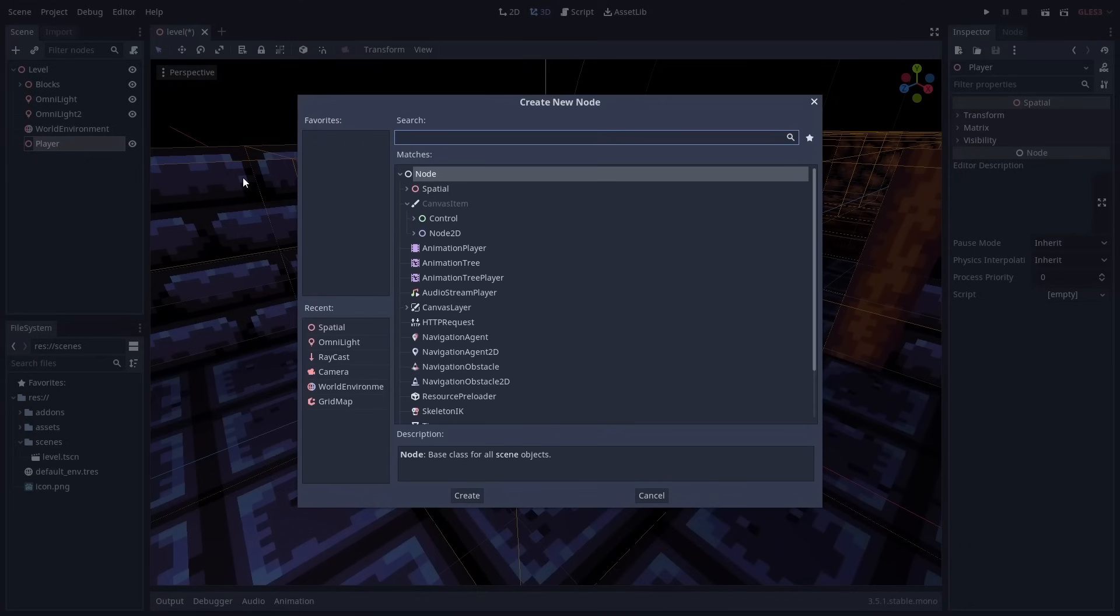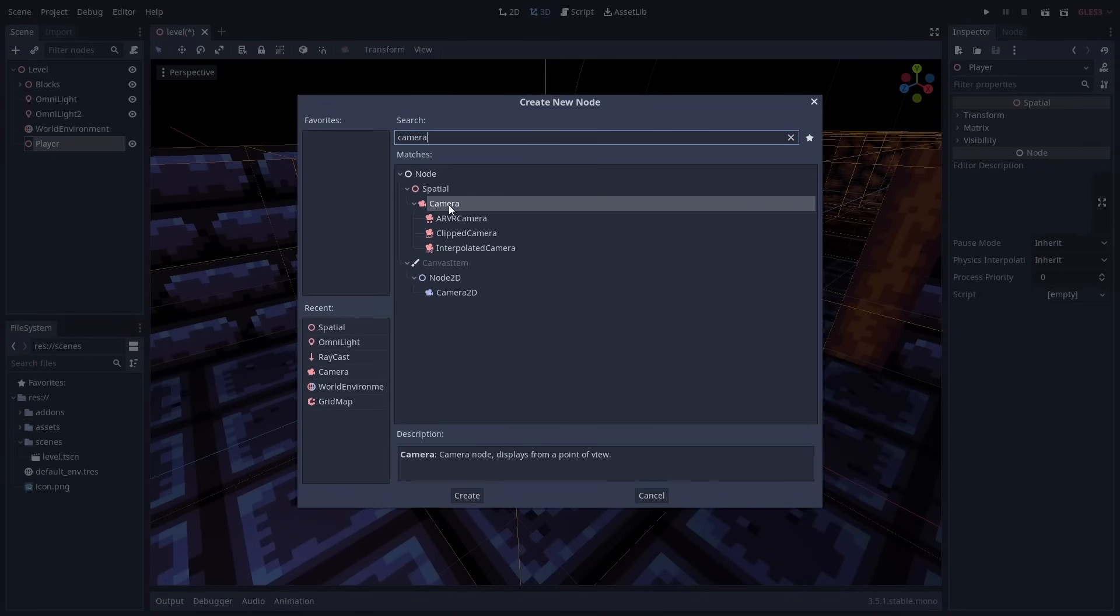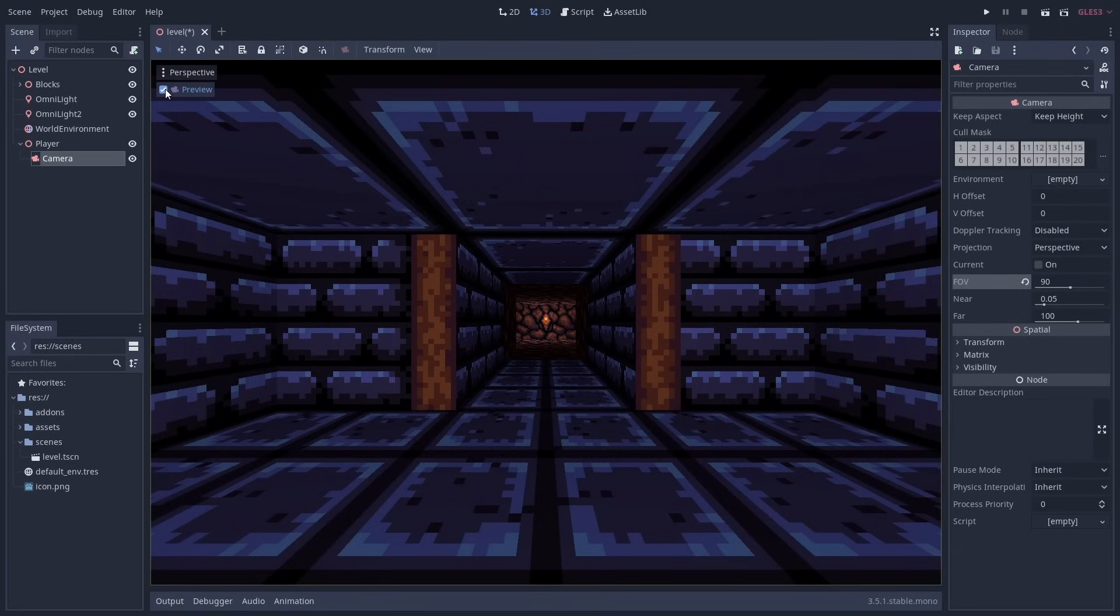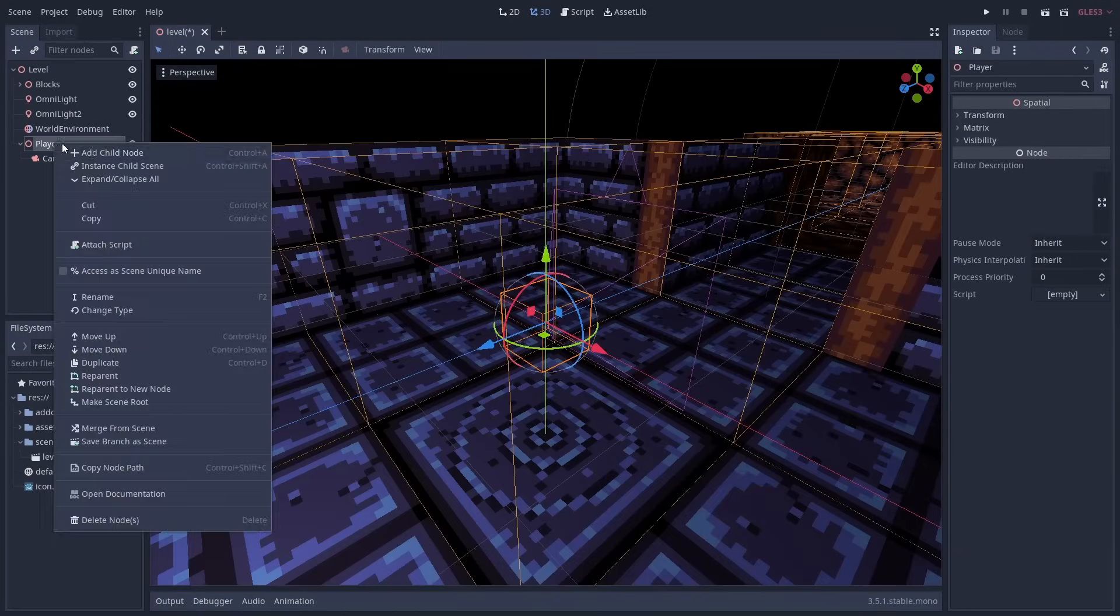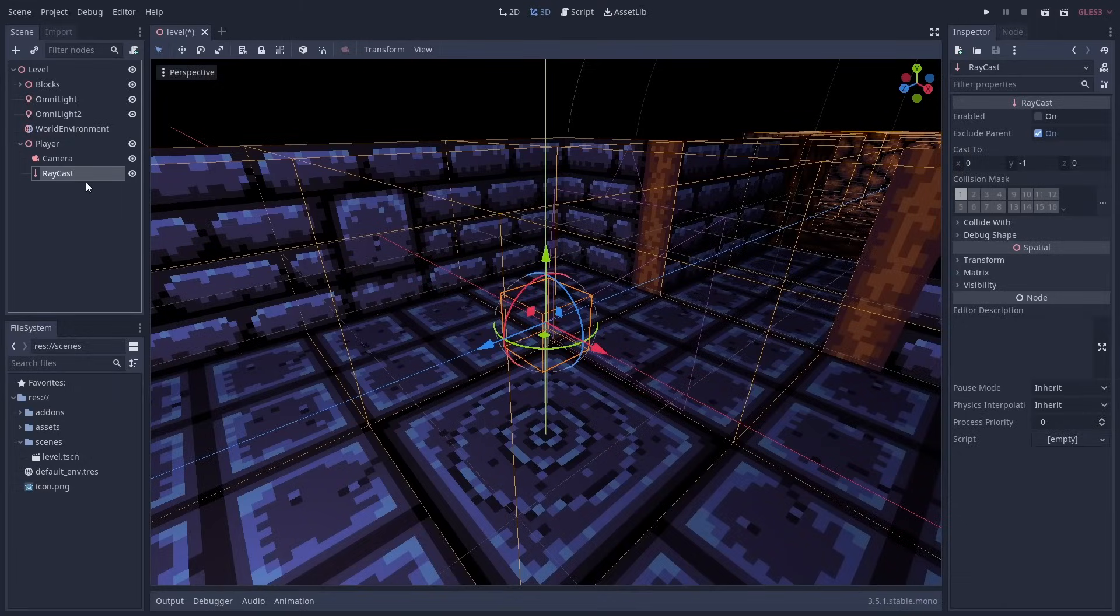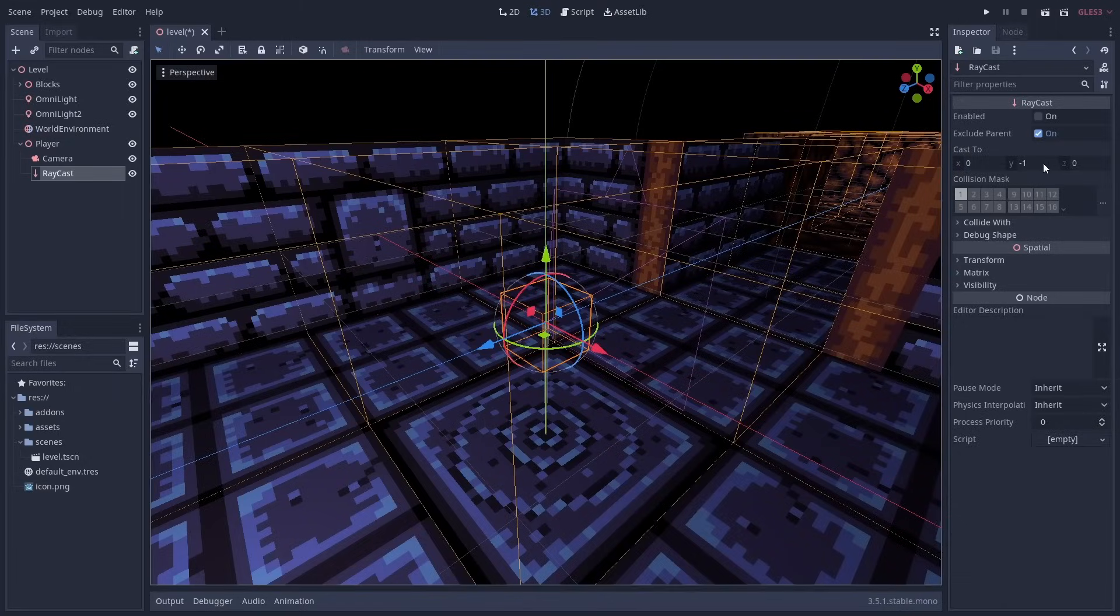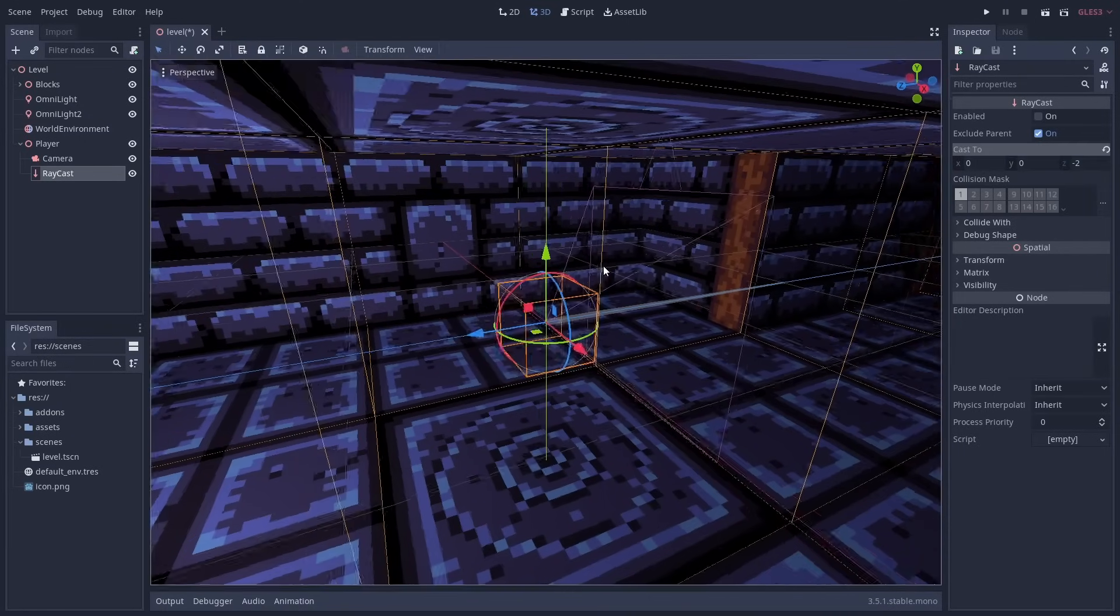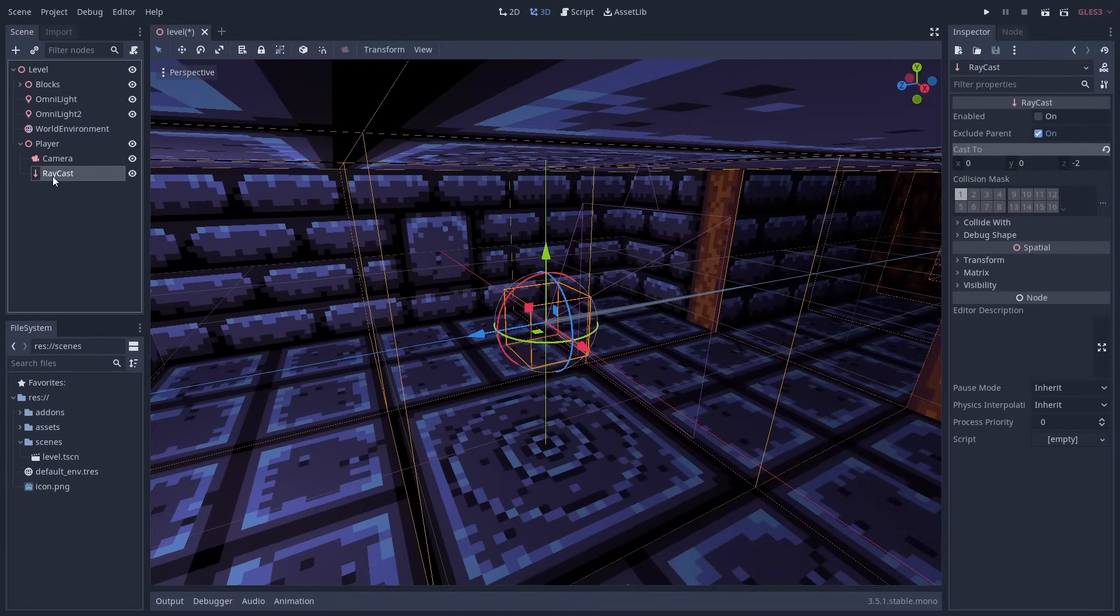For the player I'm going to start by creating a basic spatial node. Inside this node I'm adding a camera for a first person view and giving it a wider field of view. I'm also going to create two raycast nodes to check for collisions.